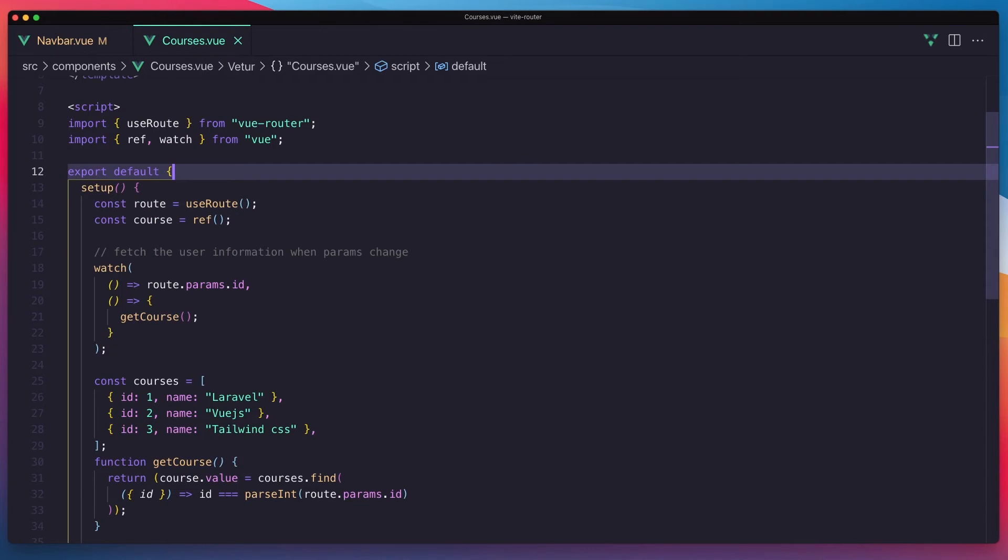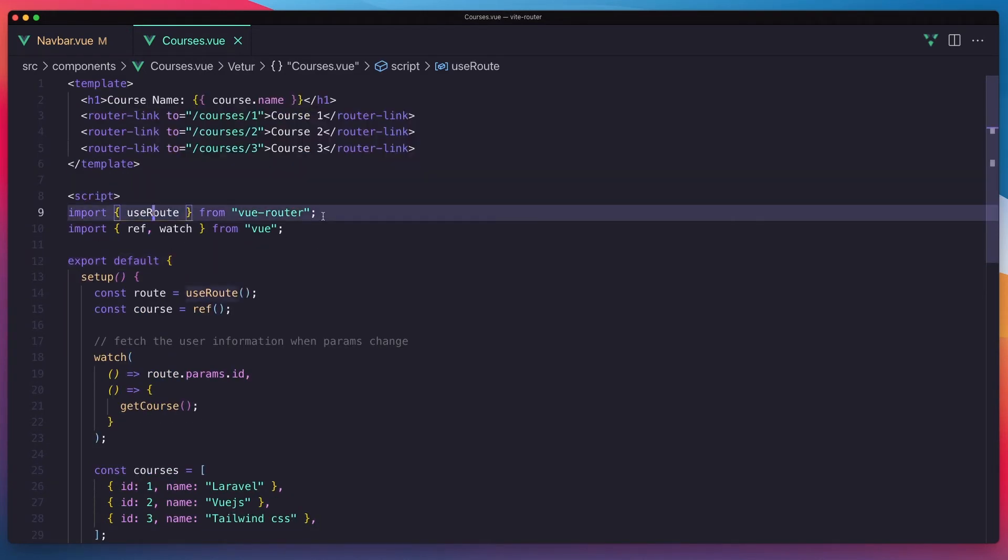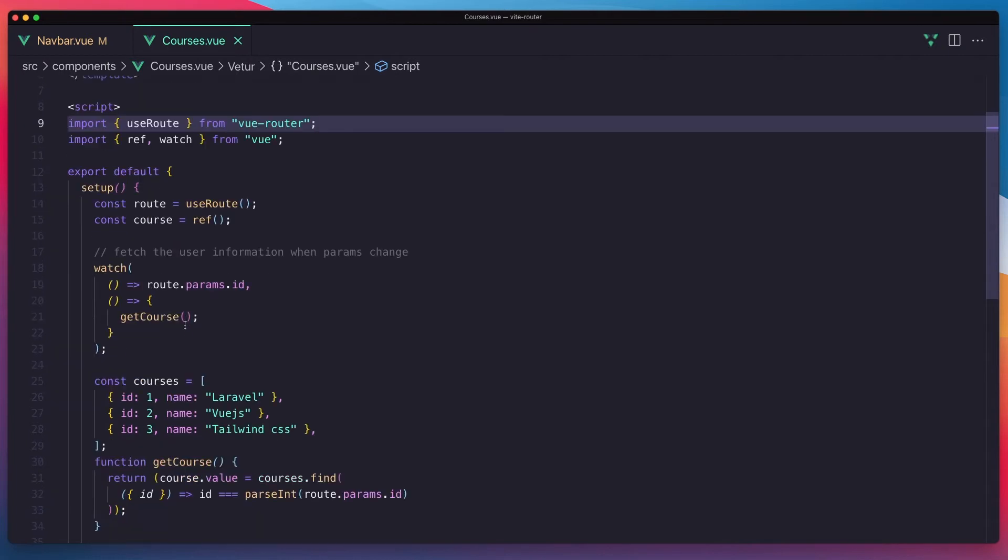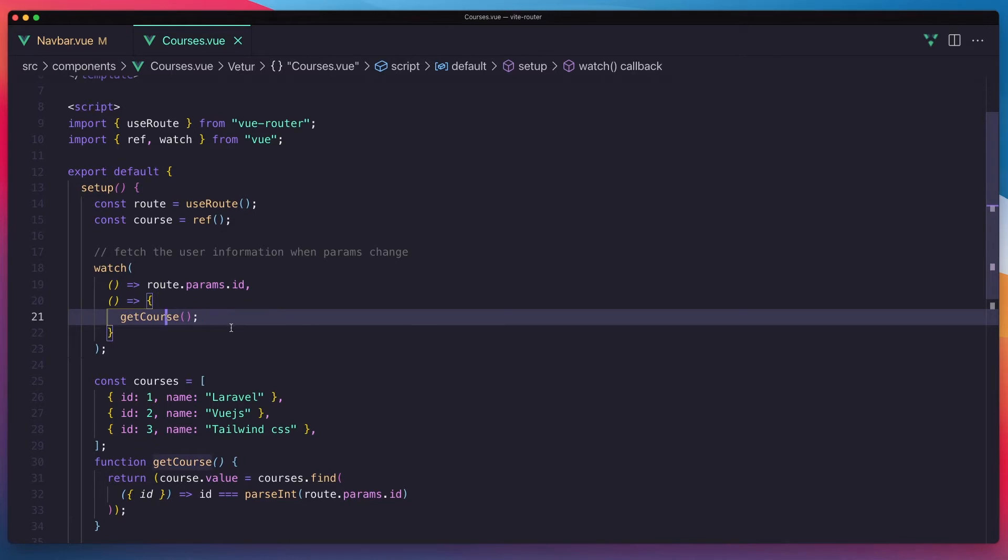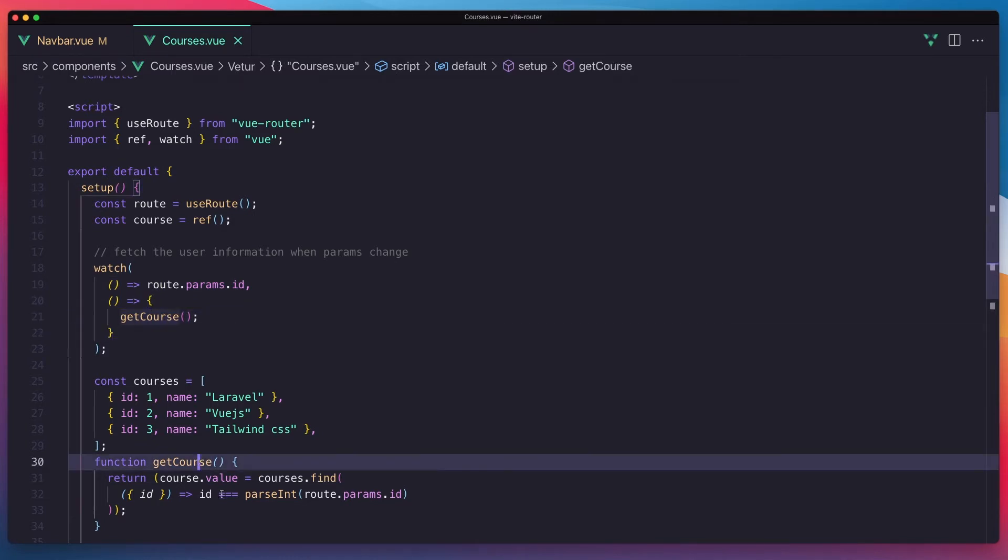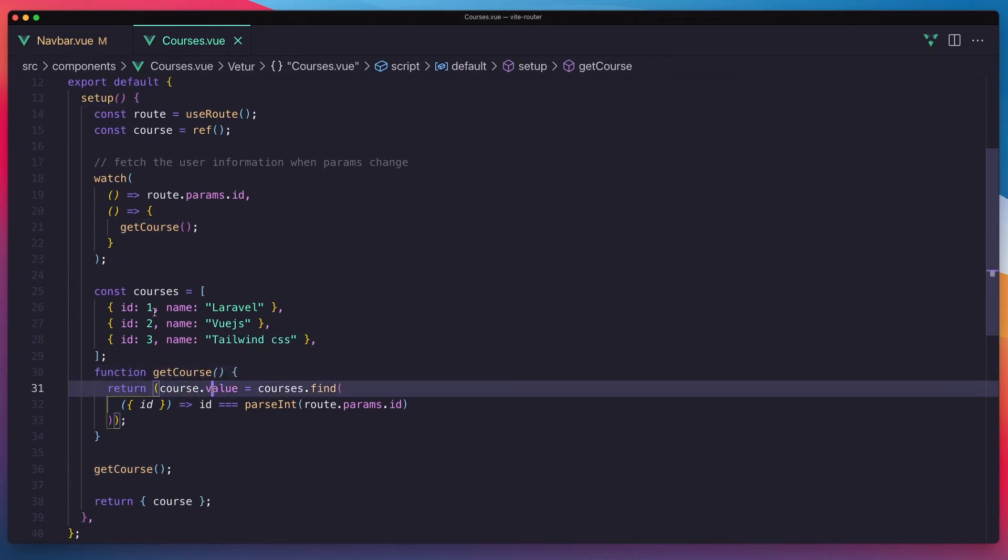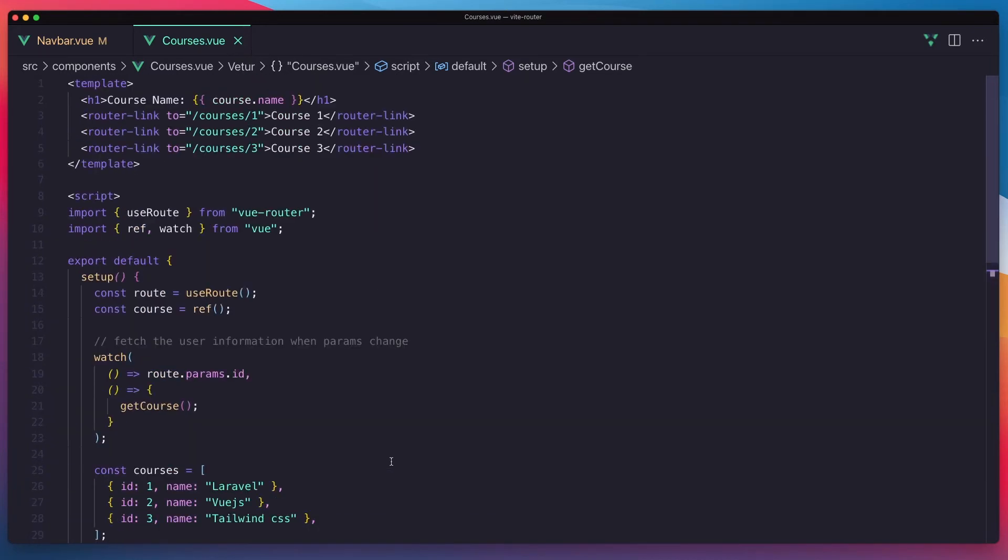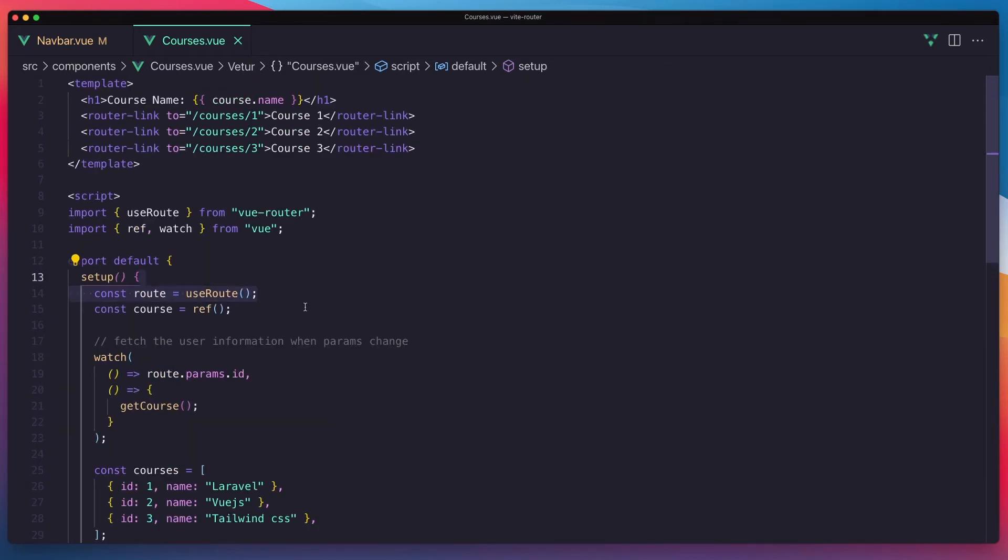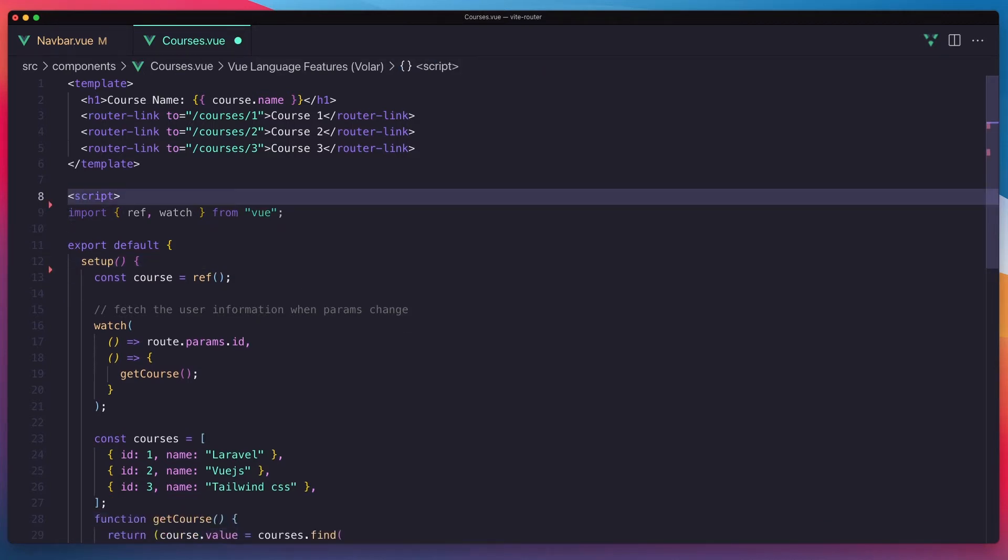Courses.view component. Here we use route and we watch for the changes in the route and we call this getCourse. This getCourse is instantiating the course with a course value with one of the courses matched id with params.id. Okay, now in this video I'm going to remove this useRoute because we are not using the route anymore.